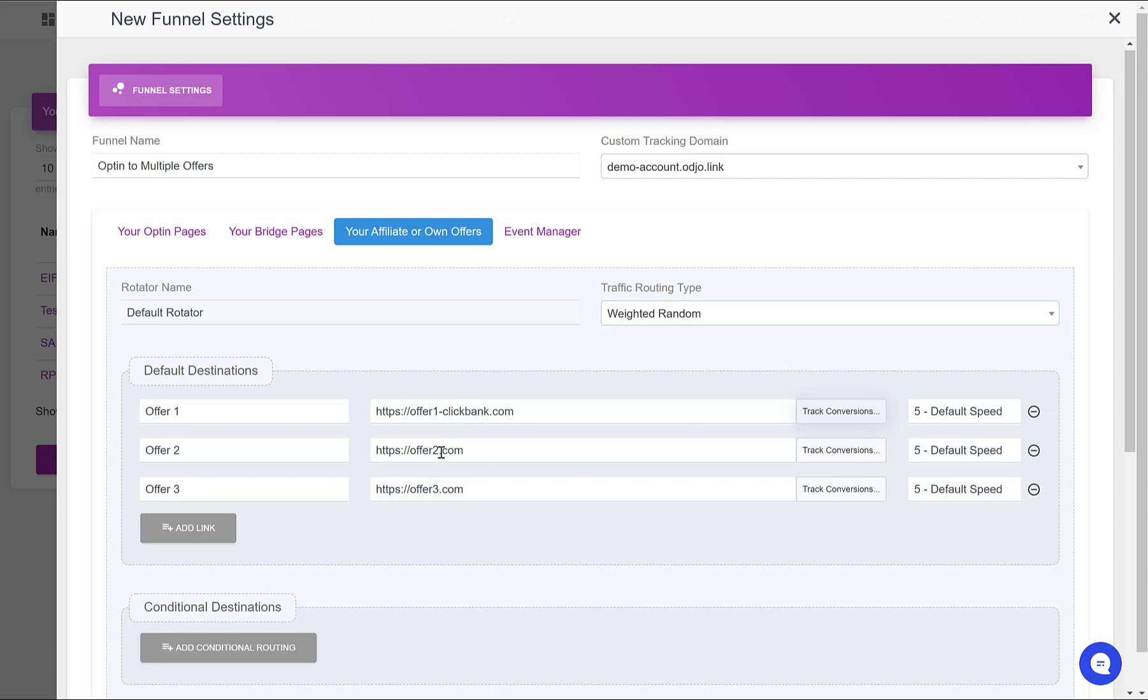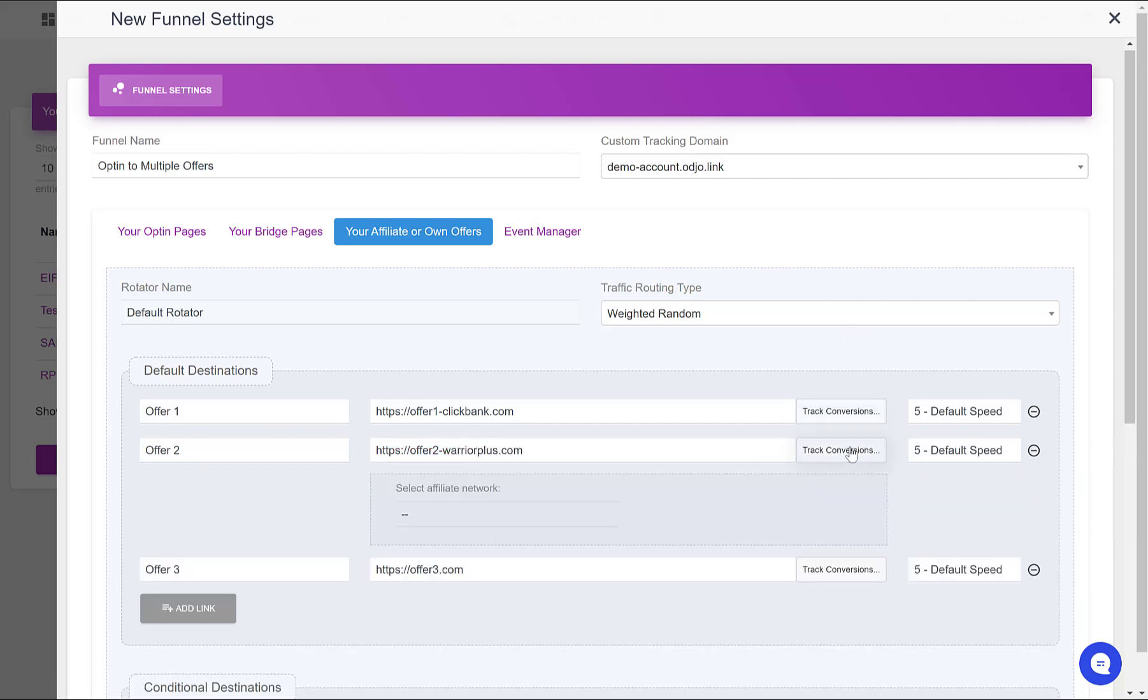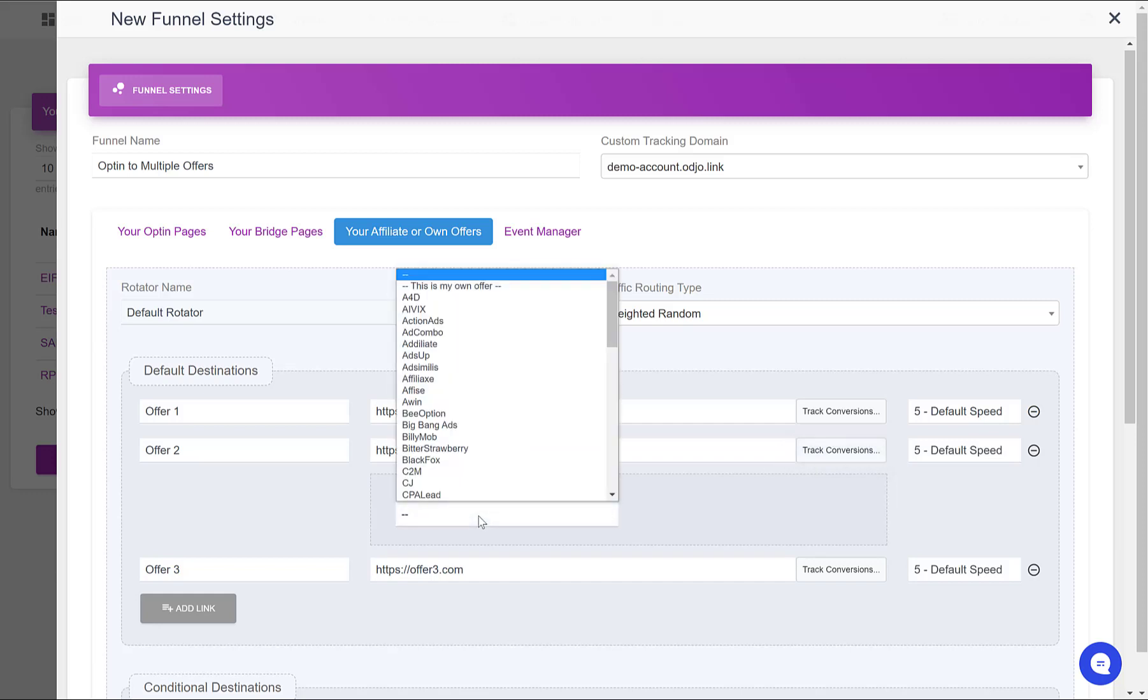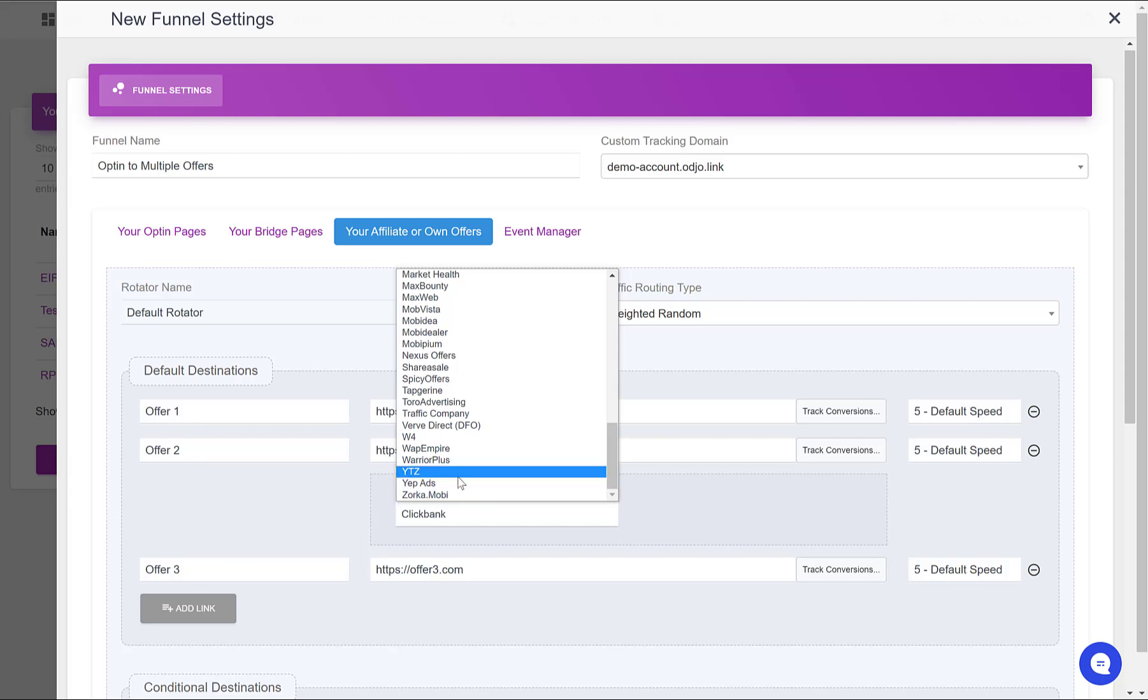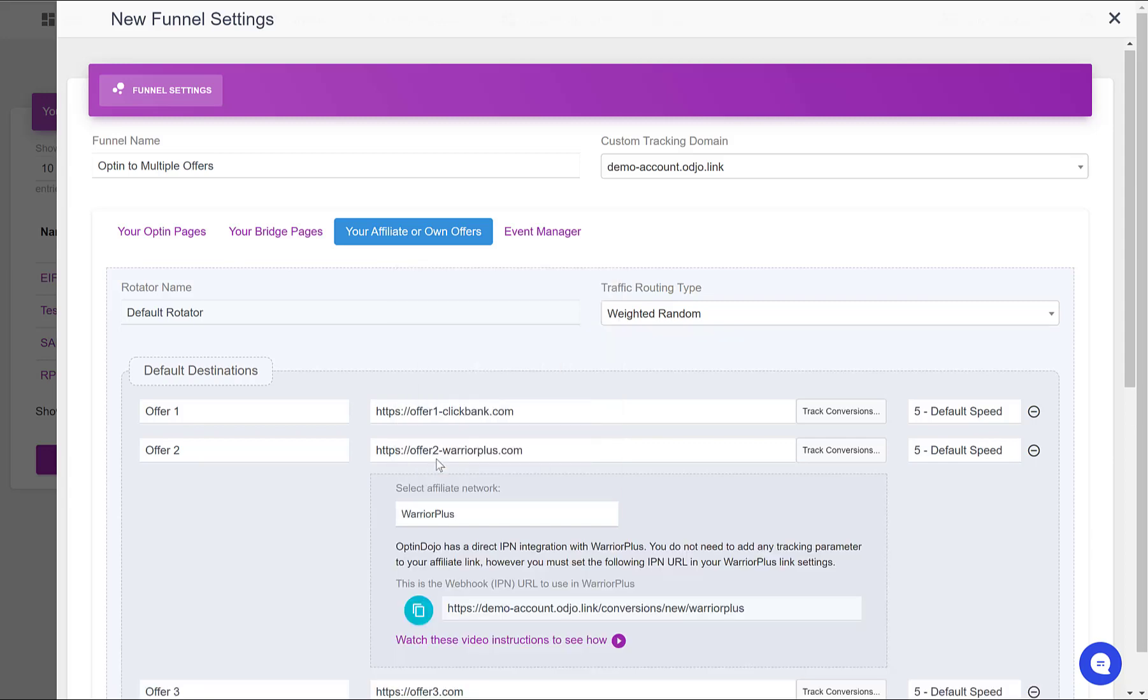Let's say that Offer 2 is from Warrior Plus. So similarly, I would click the button Track Conversions here, select Warrior Plus, not ClickBank, Warrior Plus.